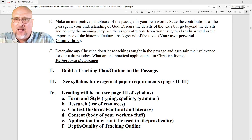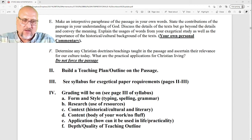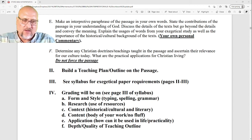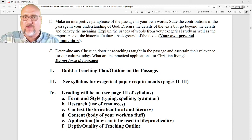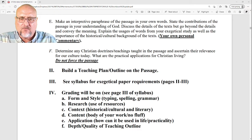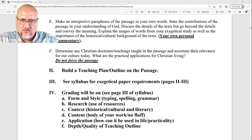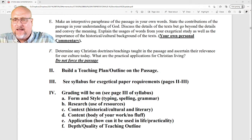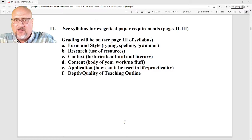Then ask: what are the practical applications of this for Christian living? If this was written to the church and God wanted certain things, how does that apply to us today? Build a teaching plan — if you had 30 minutes to present the results of this paper, how would you do it? There is a Roman numeral III item on pages 2 through 3 — you can omit that or include it if you find it. This will be the grading rubric on the paper.